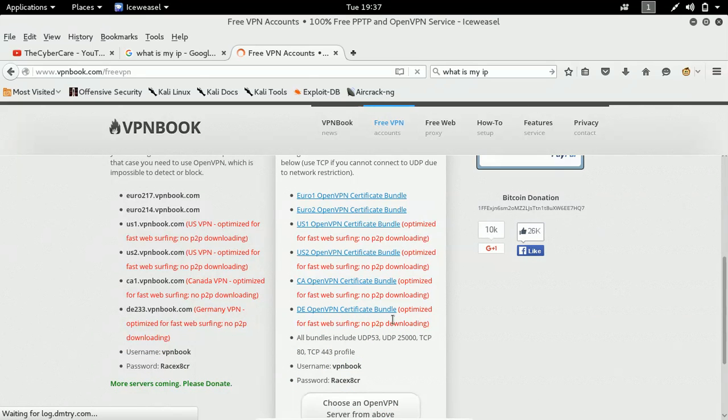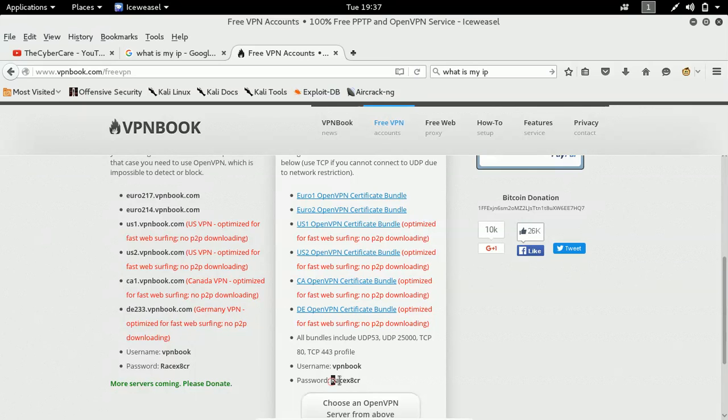So it will redirect you to a page. Here just get the open VPN option whatever it is there. Here recommended one. Just come down. And here you have a username and password. Just remember them.